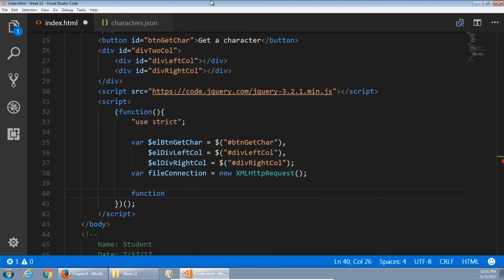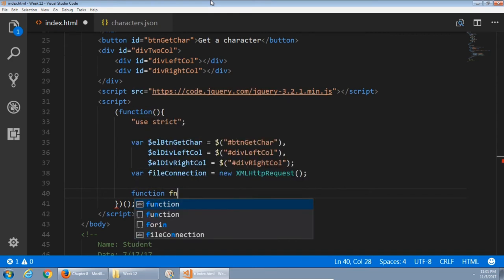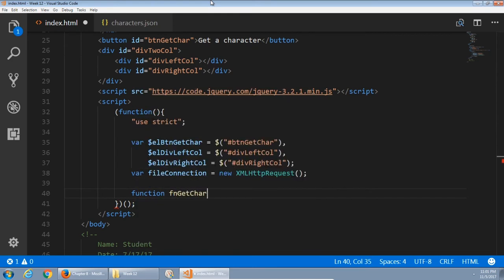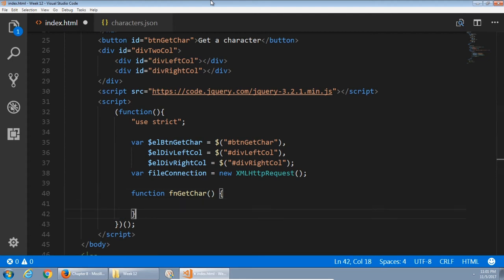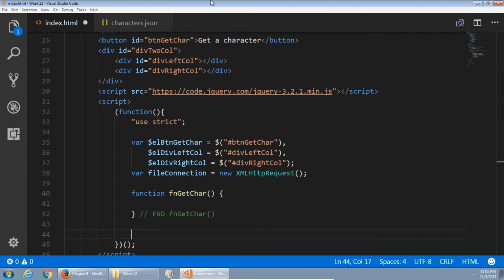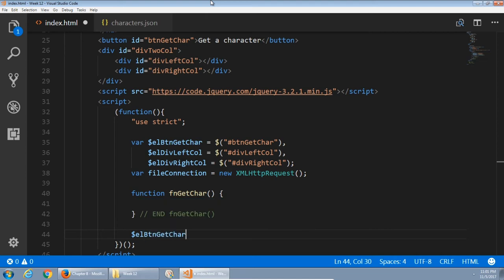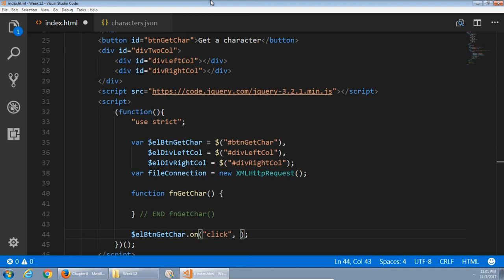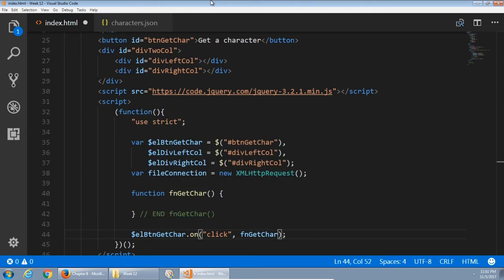Function fn get car, get character. This will be our function to actually get a character after we press a button. Therefore, we will then create an event listener. L btn get car dot on. We're using jQuery here, so we can use a shorthand of on, click. In the event of a click, then run the function fn get car.